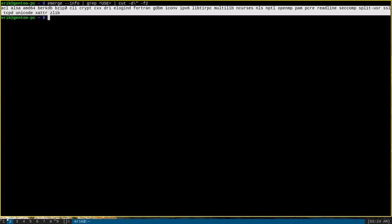Now, what this specific output is, is it's actually a combination of the use flags that are enabled by your profile and the use flags that are enabled in your make.conf file. So, this can be said to be all of your global use flags.